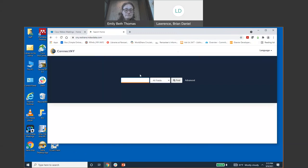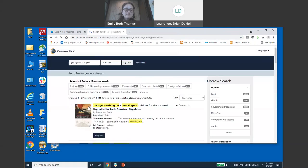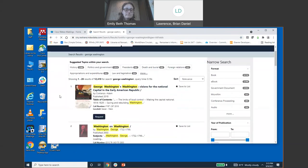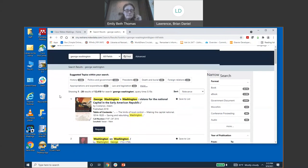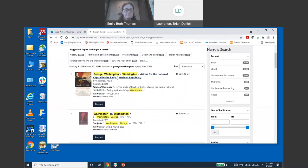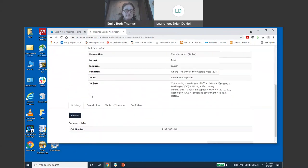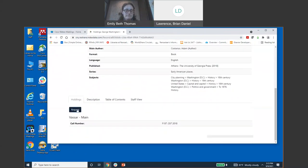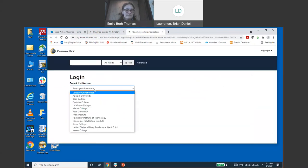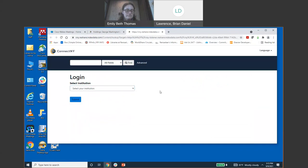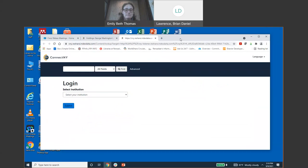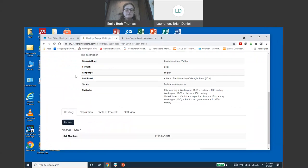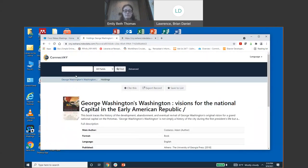Like Emily said, our main library site library.rpi.edu, under quick links, it's the 4th one down - Connect New York. So this is what the Connect New York website looks like. It's a search bar right here and for just an example, I'm going to search George Washington. As you can see, I got quite a number of results, but I'm just going to click on this first one. You're able to request it right there. You'll click on Rensselaer Polytechnic Institute and go through the process of logging in.